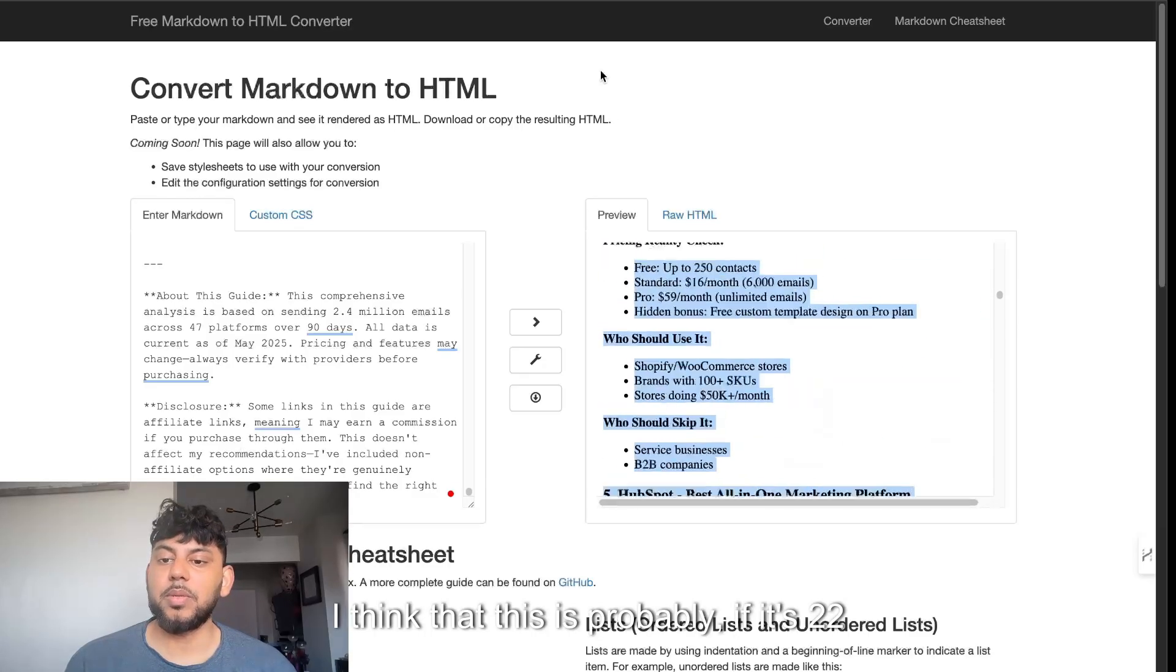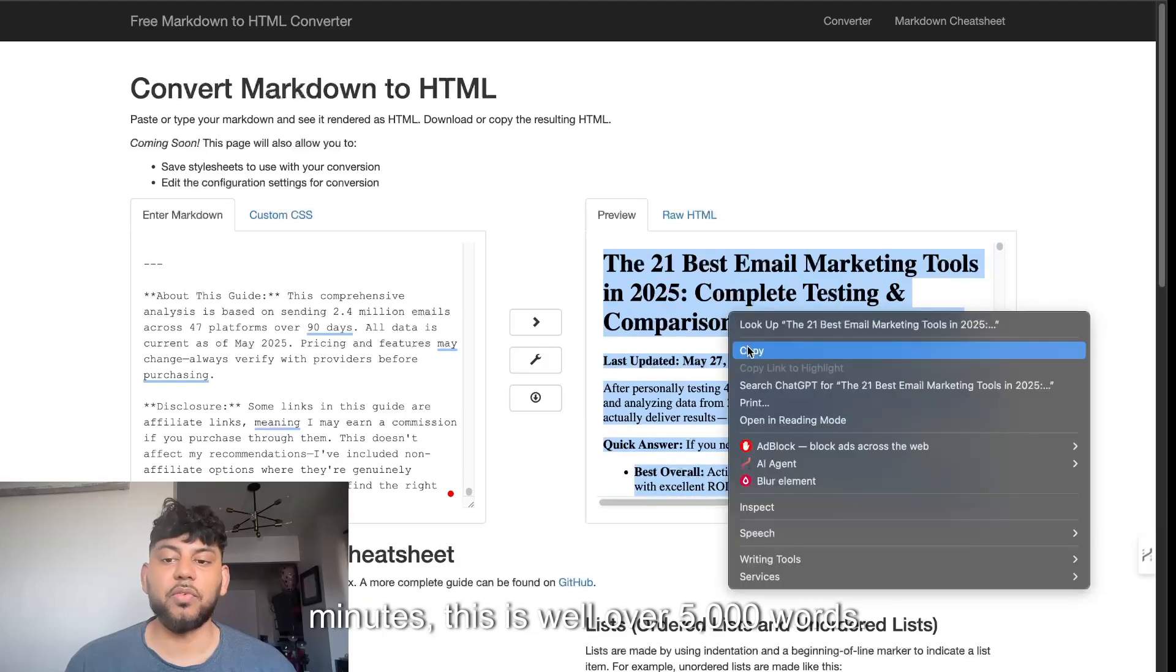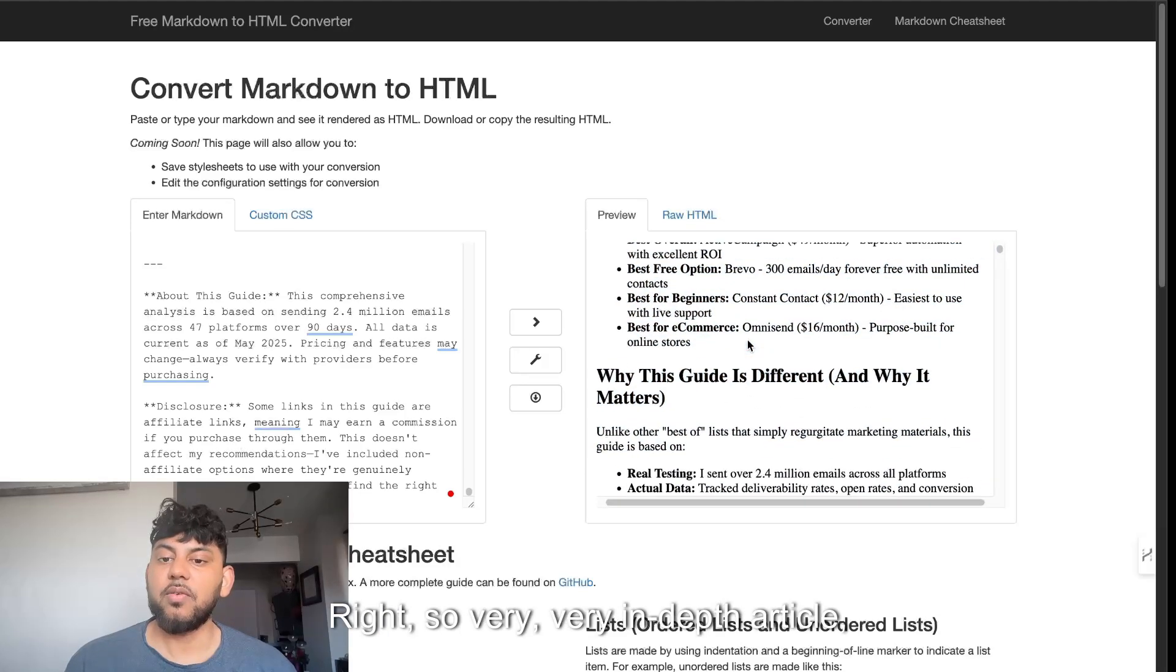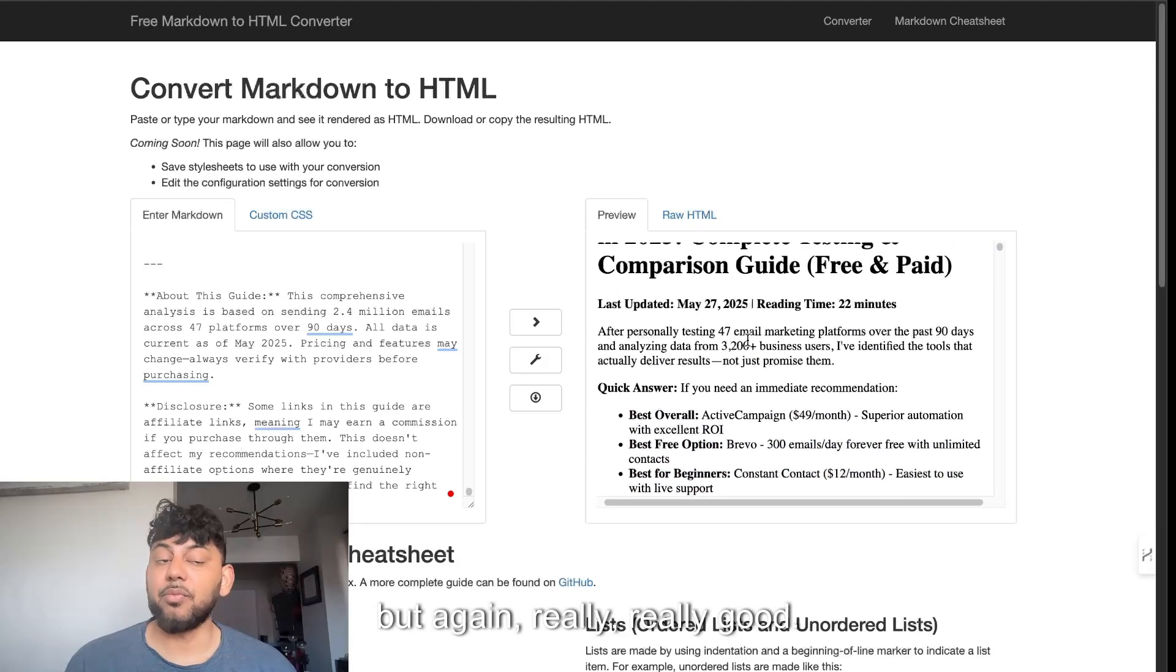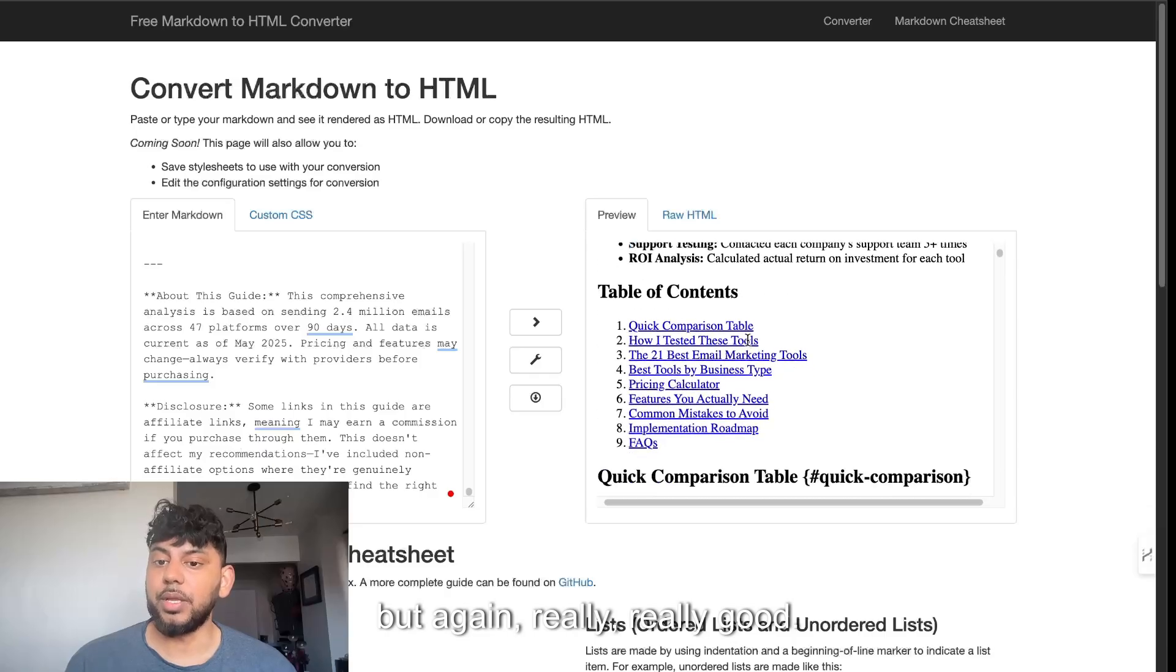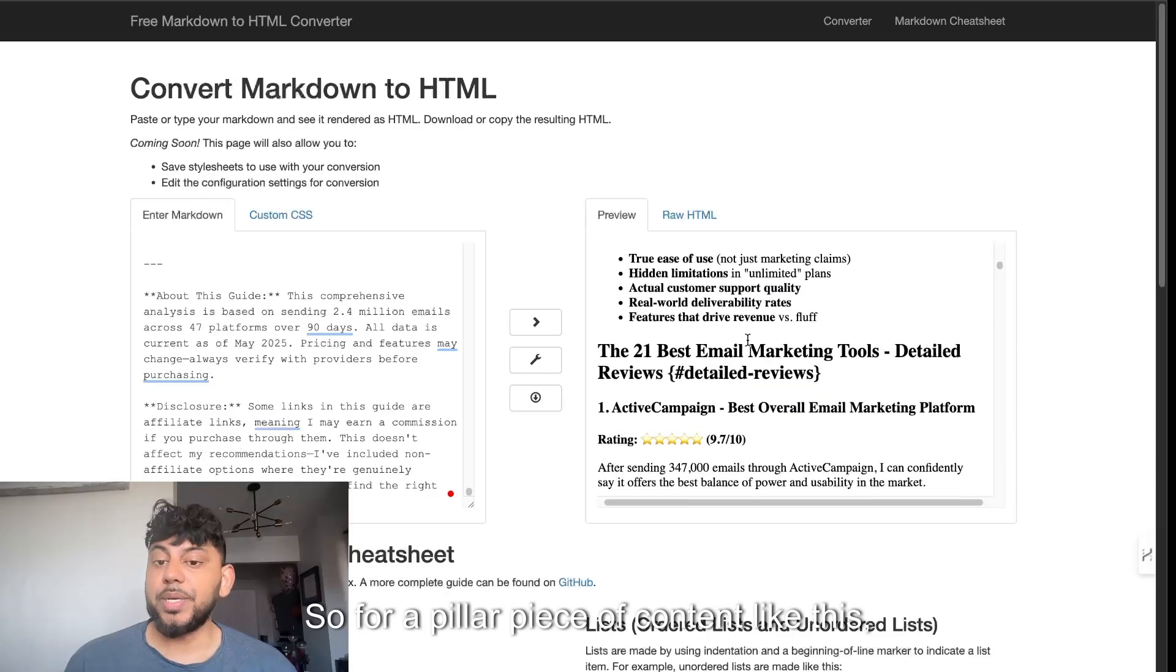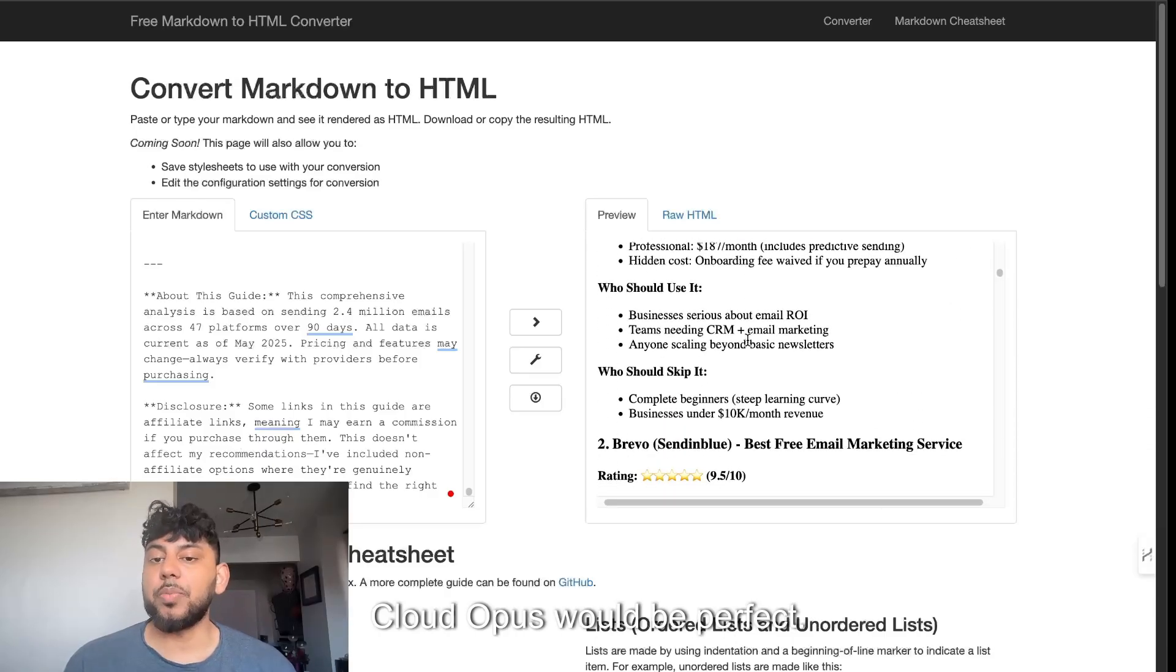This is just a preview, but overall really in-depth article. I think that this is probably, if it's 22 minutes, this is well over 5,000 words. So very in-depth article, but really good. So for a pillar piece of content like this, Claude Opus would be perfect.